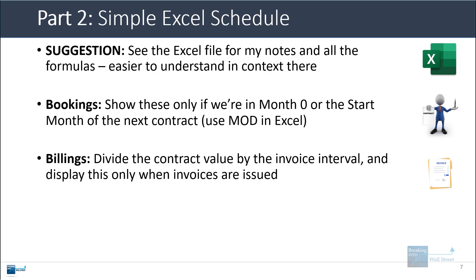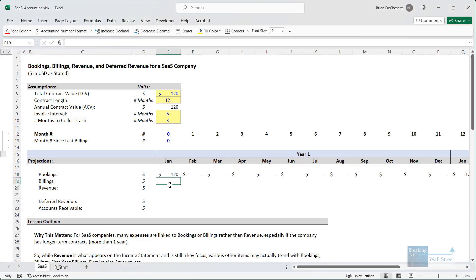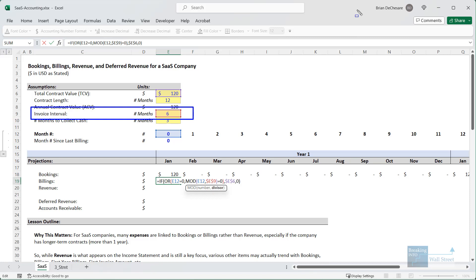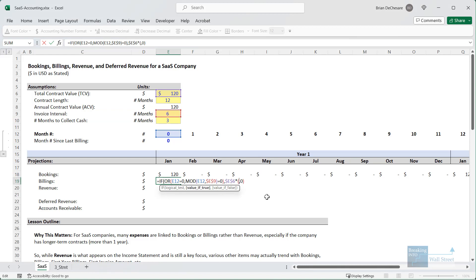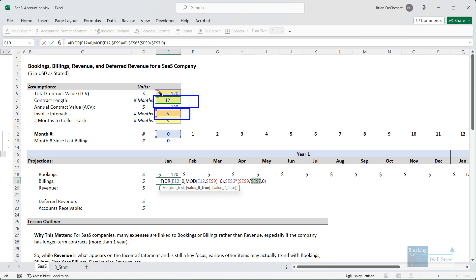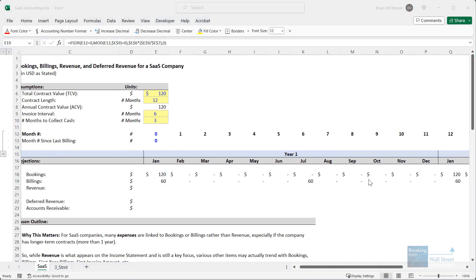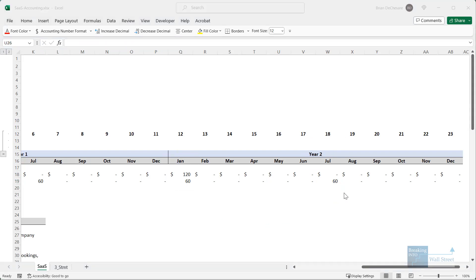For billings, you divide the contract value by the invoice interval and display this only when invoices are actually issued — every six months in this case. Using a similar formula but checking divisibility by six instead of 12, we take the total contract value multiplied by the invoice interval divided by the contract length: six divided by 12 means we show 50% of the total contract value each time an invoice is issued. Copying across, we get 60 in January, another 60 in July, then another 60 in January and 60 in July for year two.